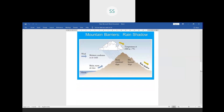Himalayan mountains act as a barrier for the cold winds. A mountain in general can act as a barrier for hot or cold winds. Barrier means something which stops. These mountains stop the cold winds blowing from Central Asia towards our country. Central Asian countries like Kazakhstan are very cold. But our northern part of India is not a cold desert because the Himalayas act as a barrier.